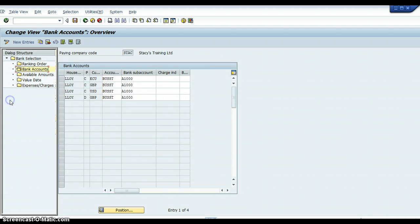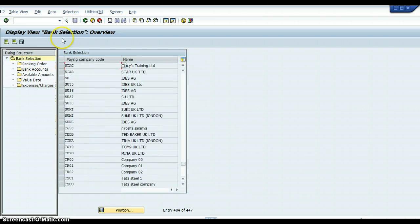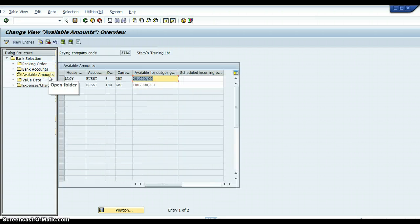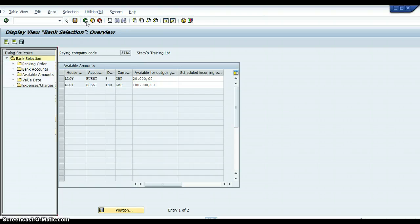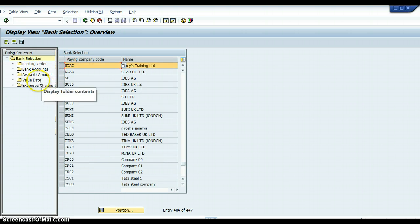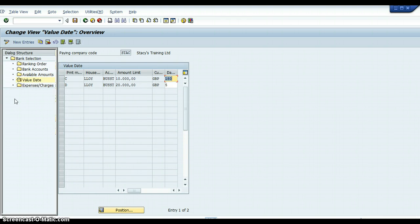We set it up for the currency, the bank account — I called mine BUSST — and the bank sub-account, which is your general ledger account. Then you click on Available Limits. The client will tell you what the available limits should be. I set mine up so that for five days the available limit was 20,000 pounds, and for 180 days the available limit was 180,000 pounds. For Value Date, we set it up for Check with an amount limit of 10,000 pounds, and for Direct Debit the limit was 20,000 pounds.